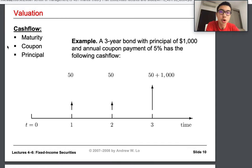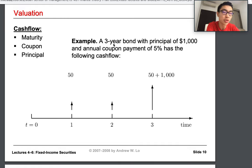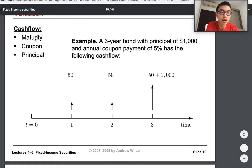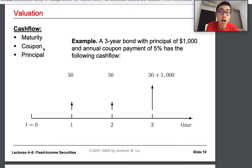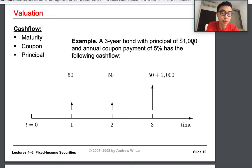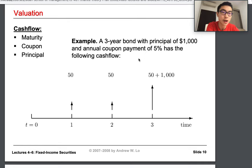Now let's look at a simple valuation example with three key terms. Maturity is the time when the bond gets redeemed — for a three-year bond, maturity is three years, and at that point the issuer must pay interest plus principal. Principal is the amount you initially lend to the issuer, for example one thousand dollars. Coupon is the interest rate for the bond market — if the annual coupon payment is five percent, you receive five percent of your principal each year.